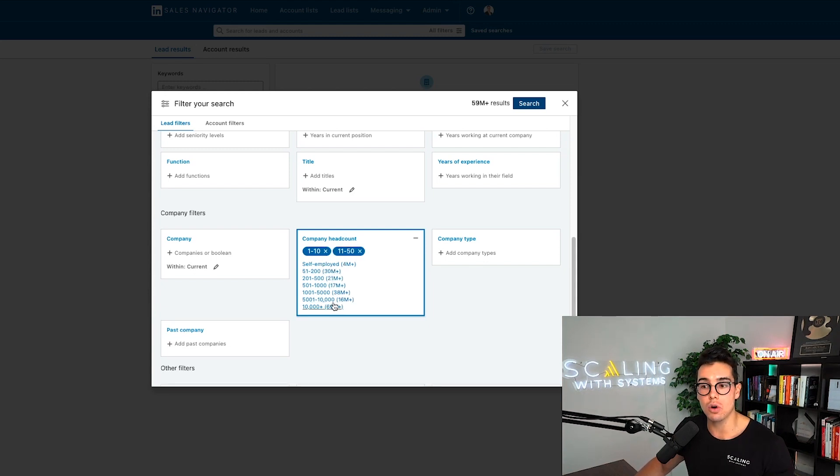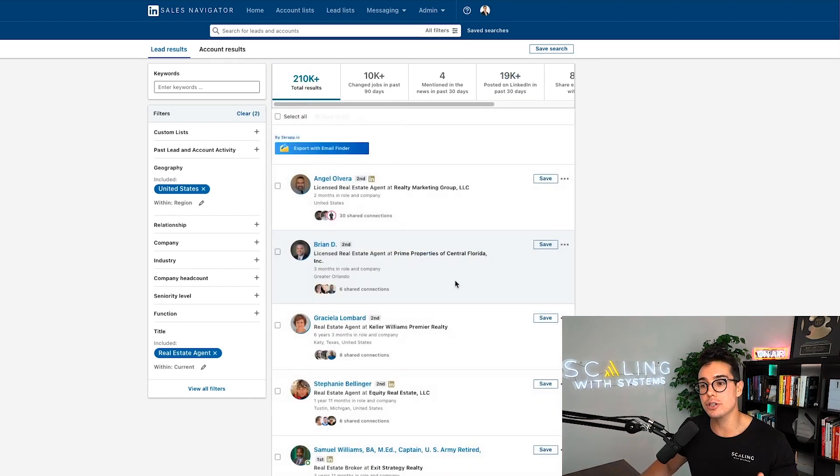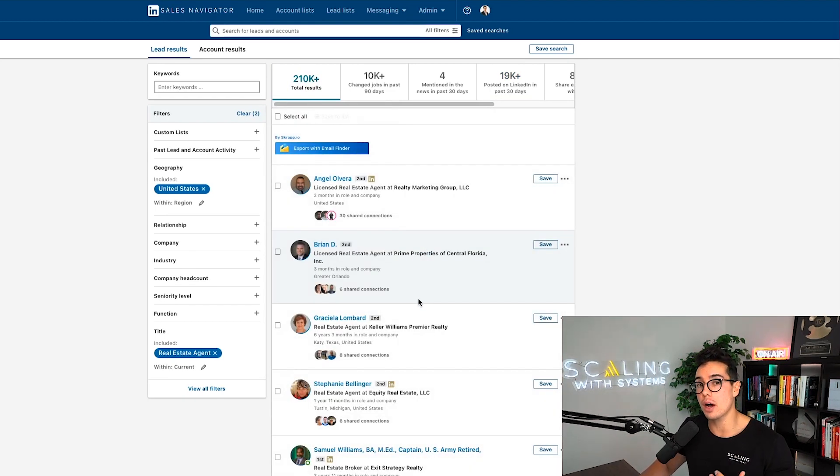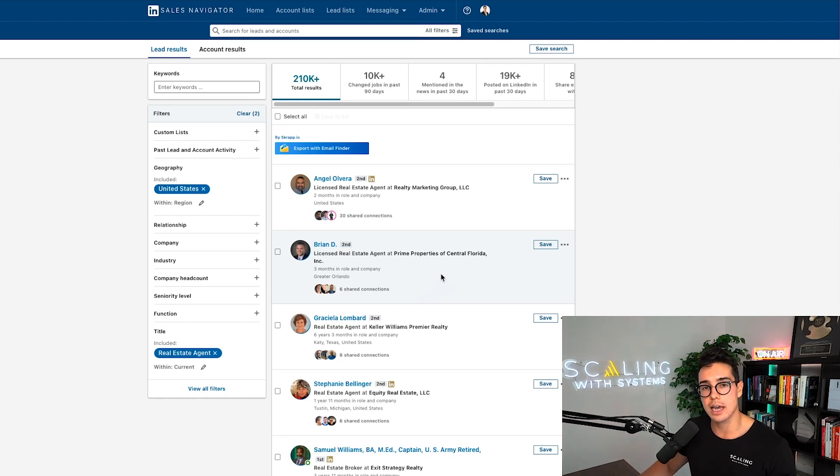If you're using LinkedIn sales navigator and you keep on getting on the phone with people that are really unqualified, it could be that you're getting to them too early in their career. Now our LinkedIn sales navigator hack number two is going to be another way you can filter out people that are maybe just starting or maybe not so serious about their business. And that's going to be the company head count filter.